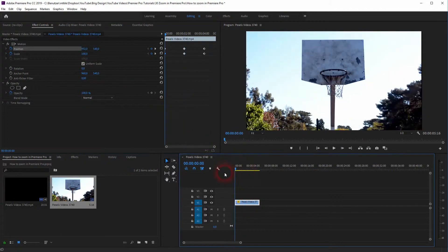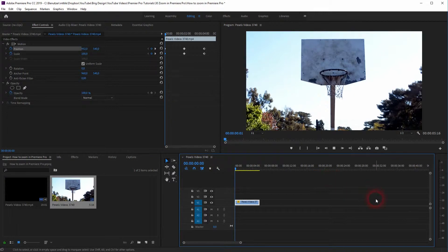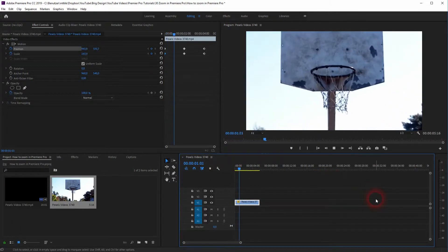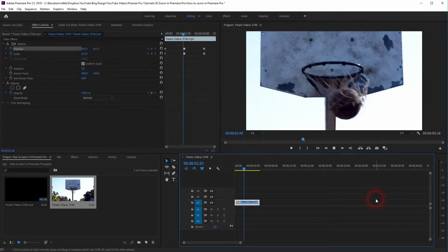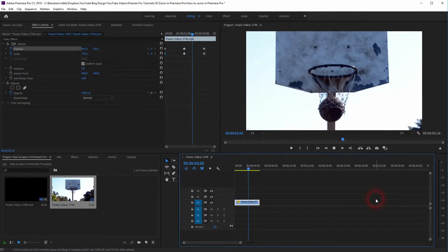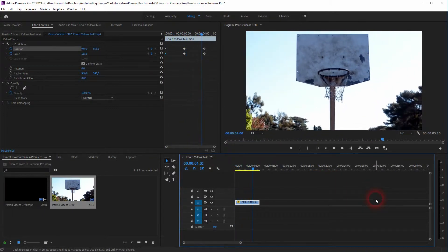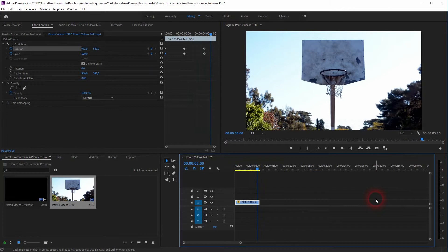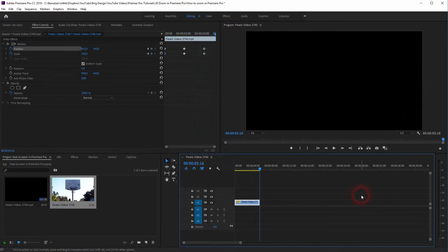Let us roll the clip once more. And this is one way you can make zooms in Premiere Pro.